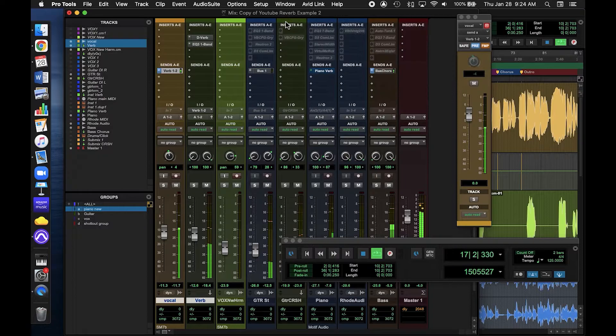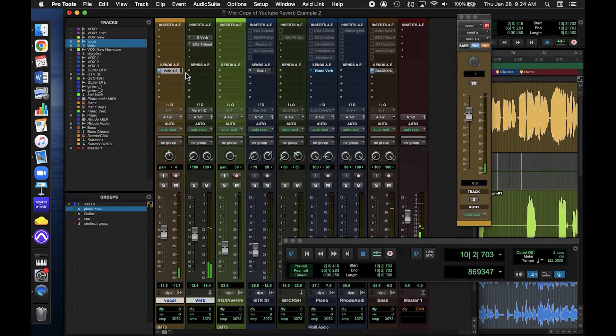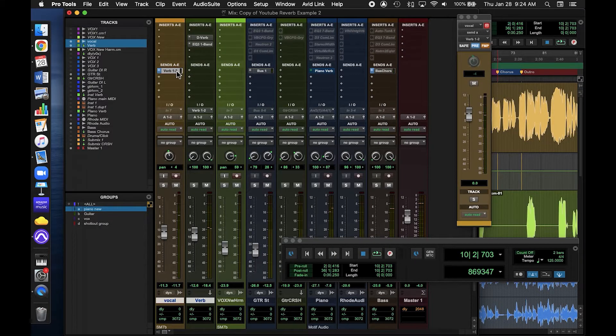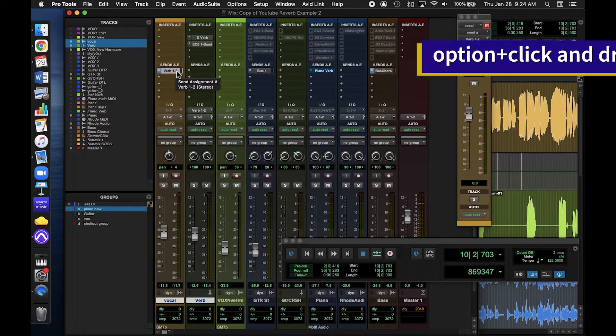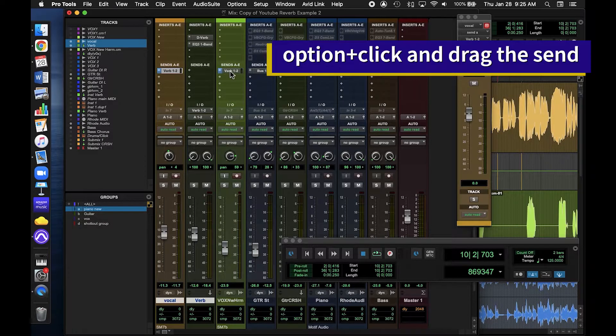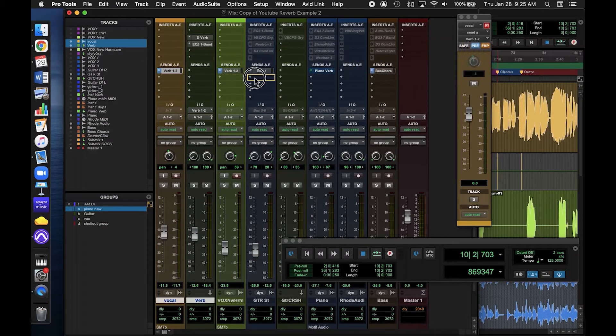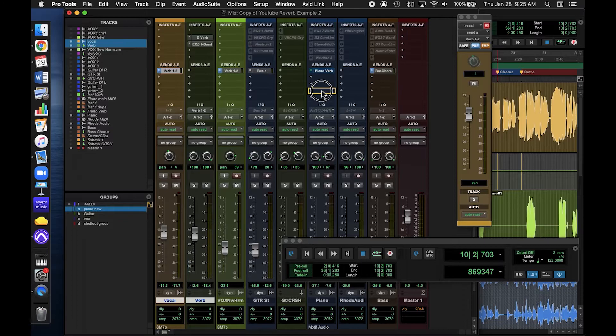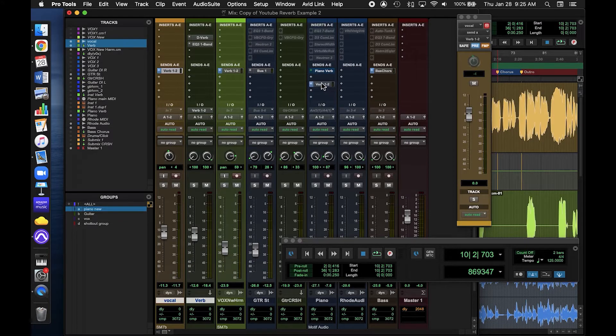And last but not least, I could send other tracks to my reverb using the same bus. This works really well on acoustic music to create the sonic image that musicians are playing together live in the same space.